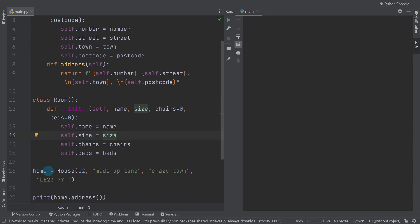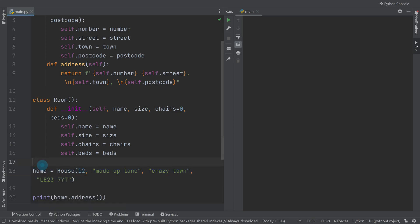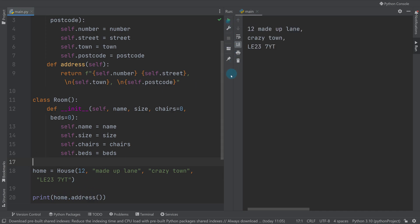I've got one creation of the house class here with some made up data stored in the home variable. The first thing to check it's all working is printing out the home address, which you can see is outputting as I was expecting.